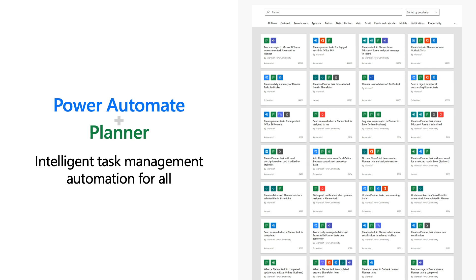With both of those demos, you can see how you can create quick and easy automations with Planner and Power Automate so you can spend time taking care of what's most important. Combining Power Automate and Planner with the rest of Microsoft 365 or even on its own creates intelligent task management automation for all.